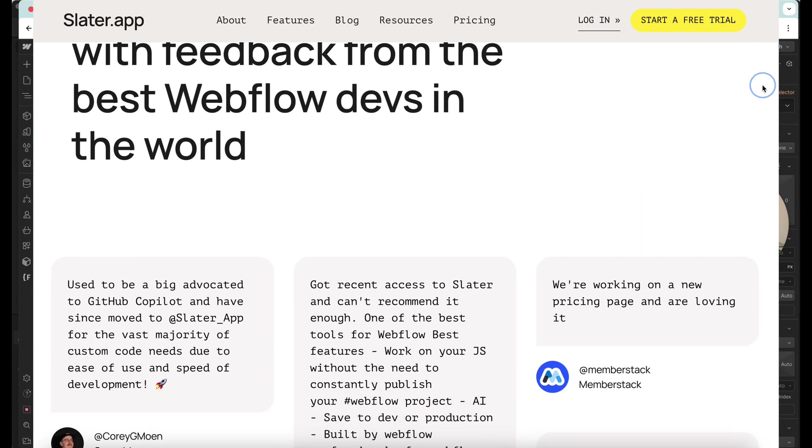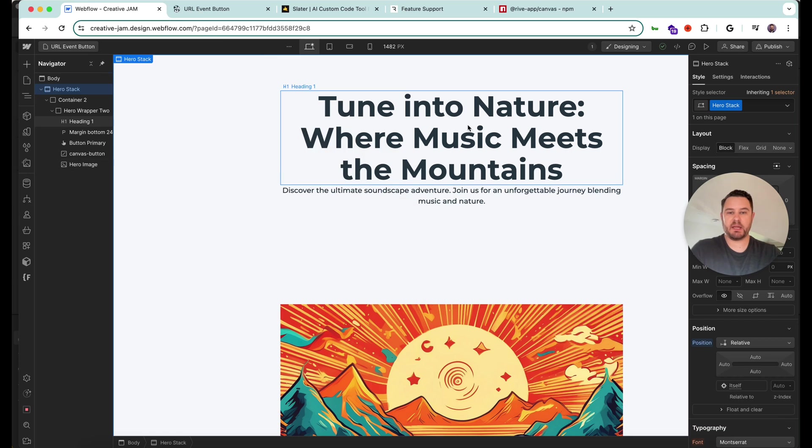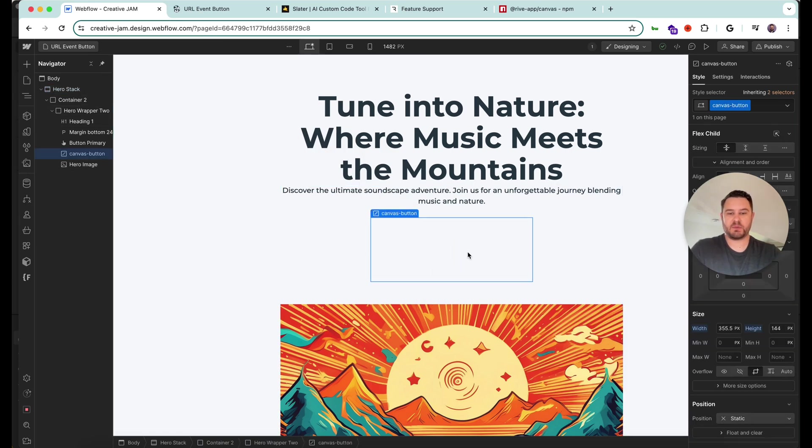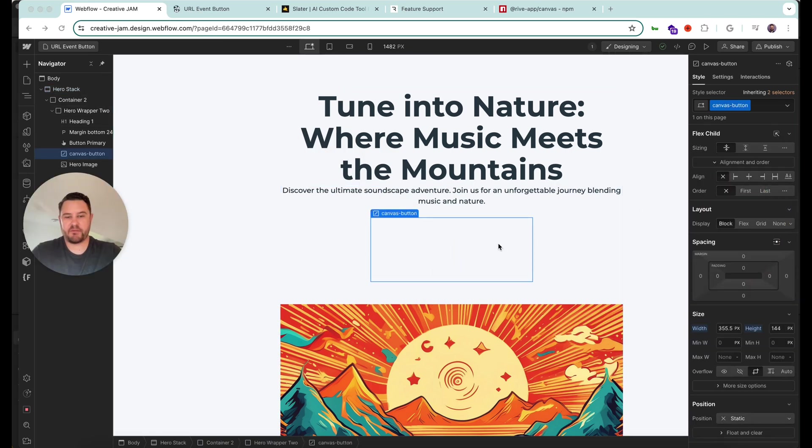So as you can see, I've got my page set up here. And here is actually where the canvas is. Rive files run in a canvas. And this is set up as a custom element.